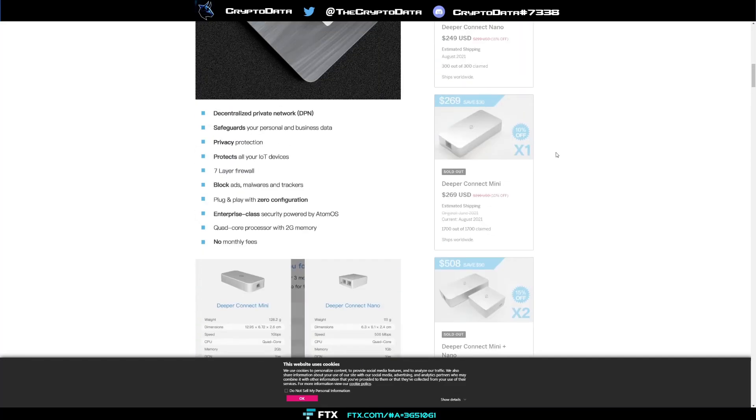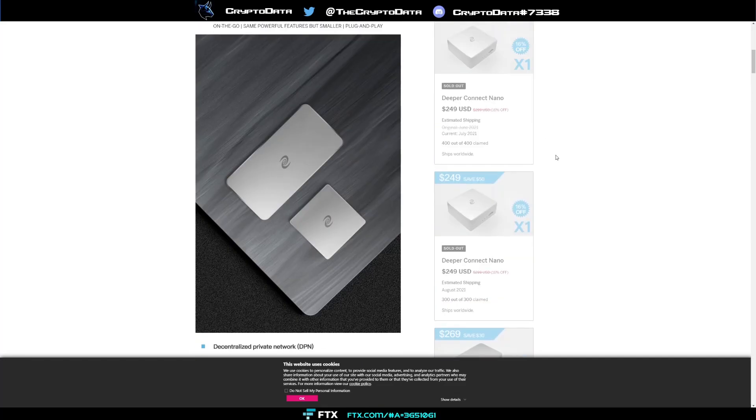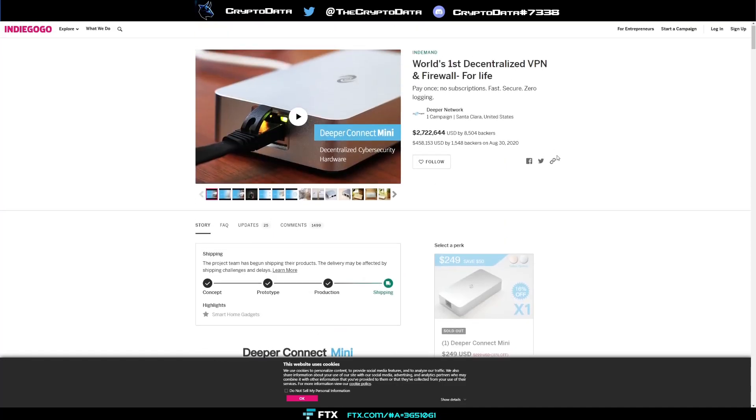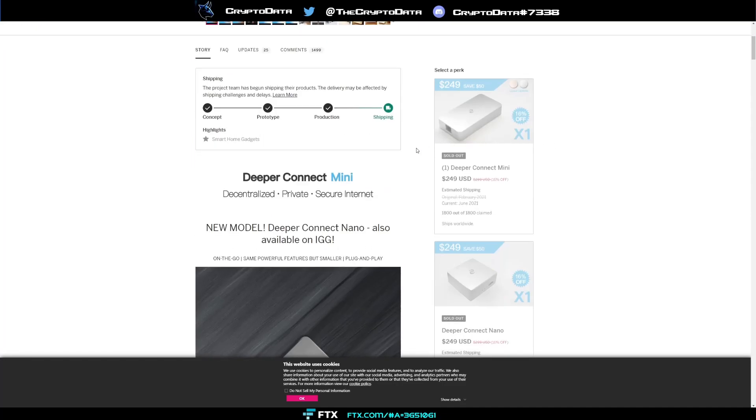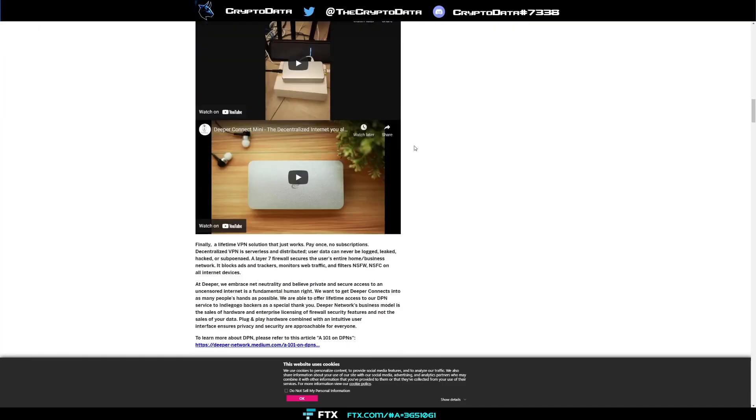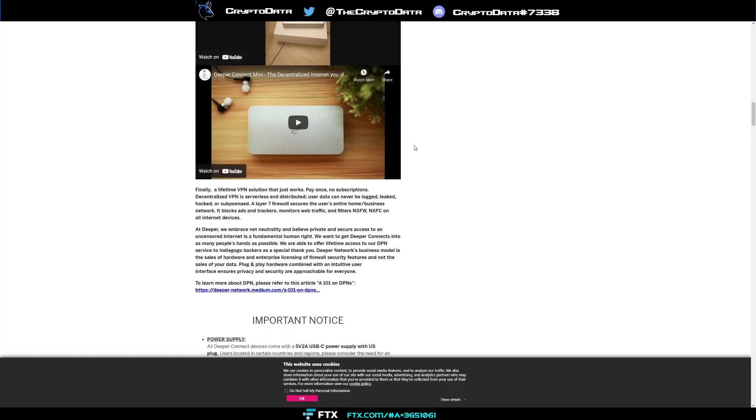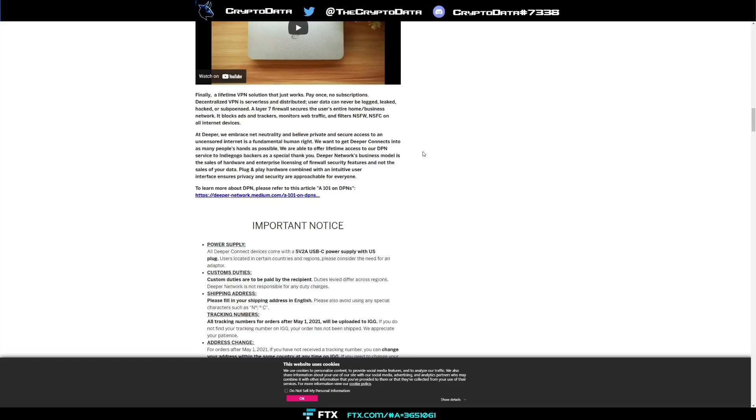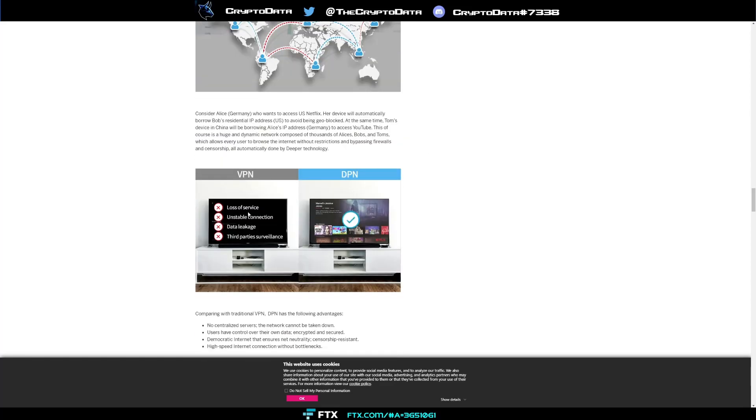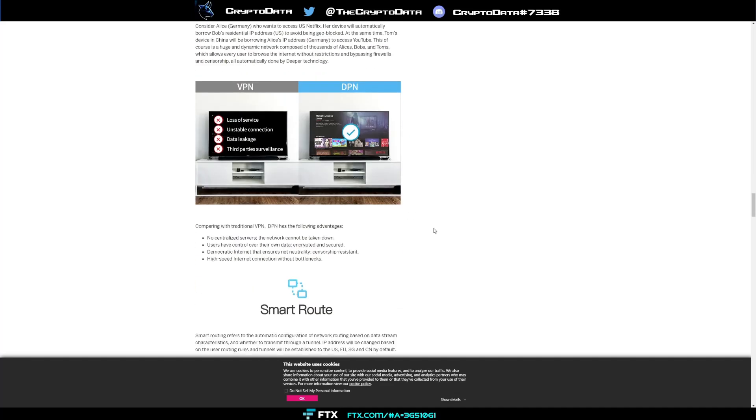I'm going to tell you where you can actually still buy these devices right now. You can see what they are - basically you plug it in between your router and modem, and what they do is help you prevent loss of service, unstable connections, data leakage, and third-party surveillance. It is a lot of things, they're not just a VPN network, they're much more than that. They actually have a lot more updates coming in the future, but basically it makes your network secure and provides a lot of benefits as well.